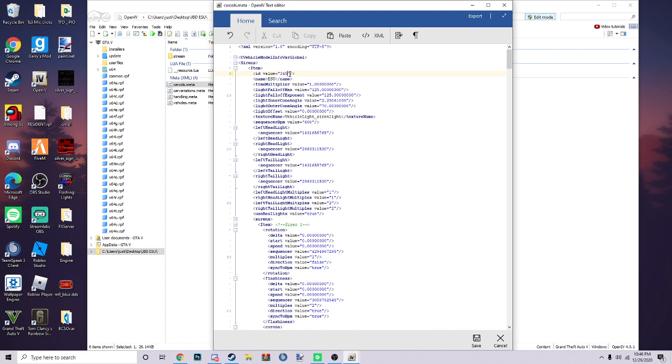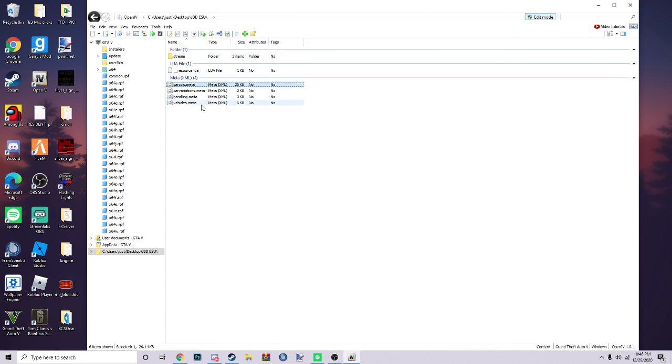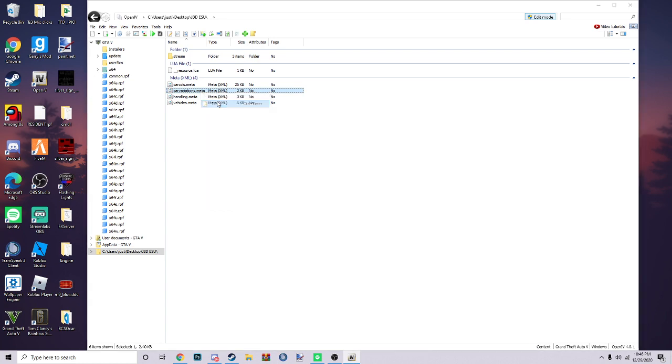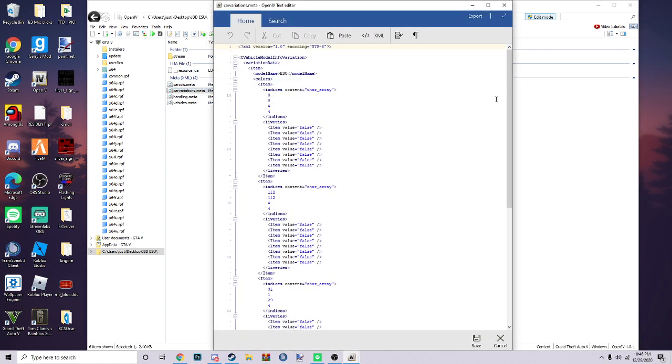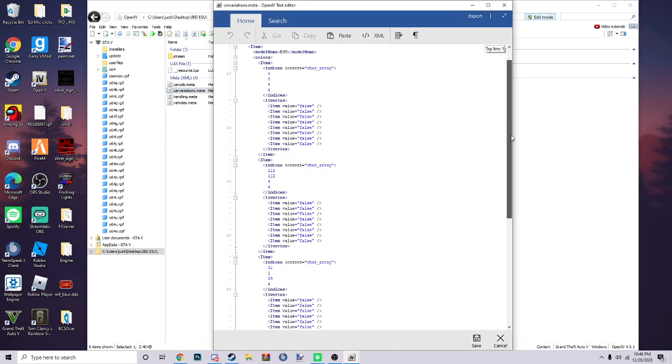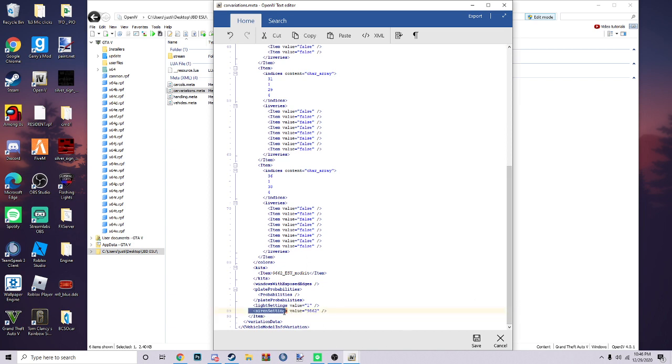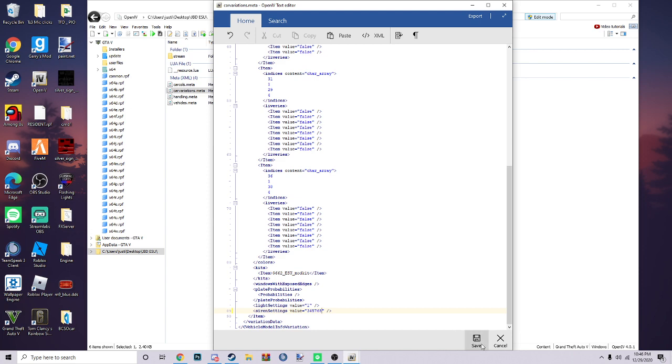Copy that, save. Canvas convert, I can't say that dot meta. This one you want to right-click, edit again. Scroll all the way down and find siren setting. Siren setting value, that's what you want to change and you want to copy paste that number in there.